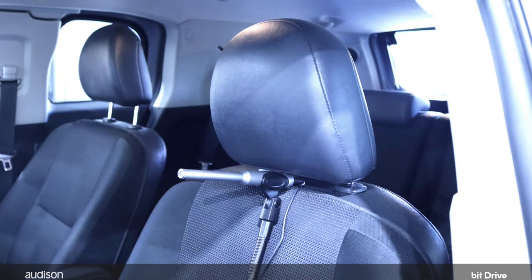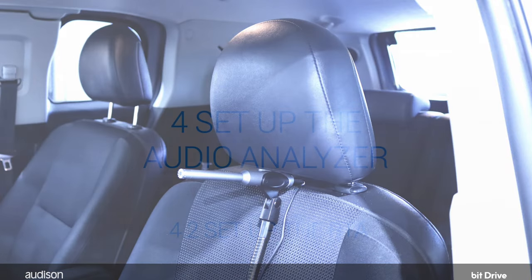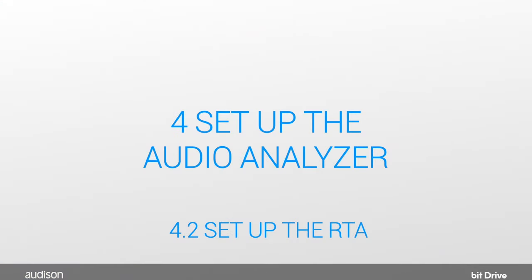Place the stand in the driver's seat, approximately at the listening position. Now, let's set up the RTA.